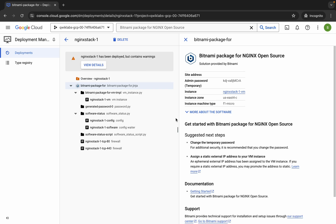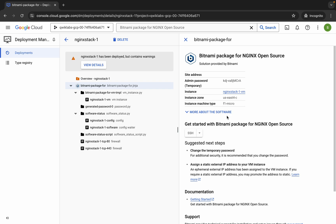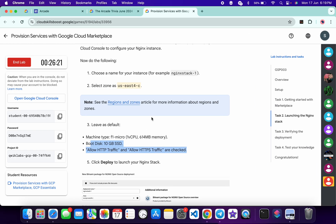It's finally done. Now just wait here, and then click on the SSH button like this.